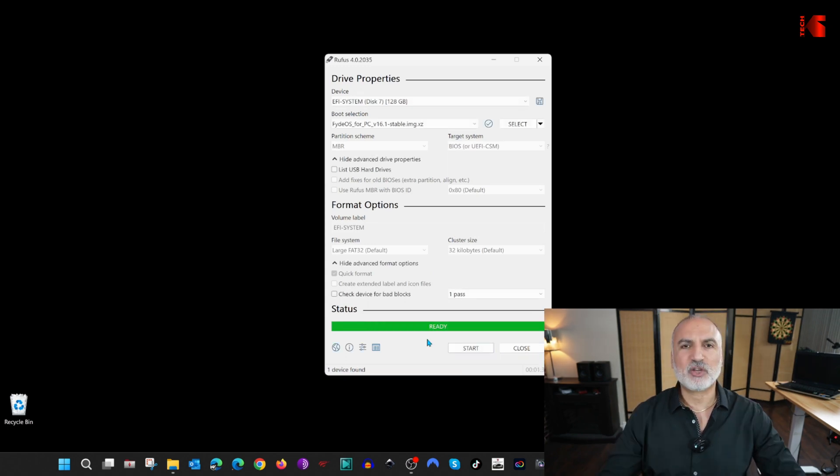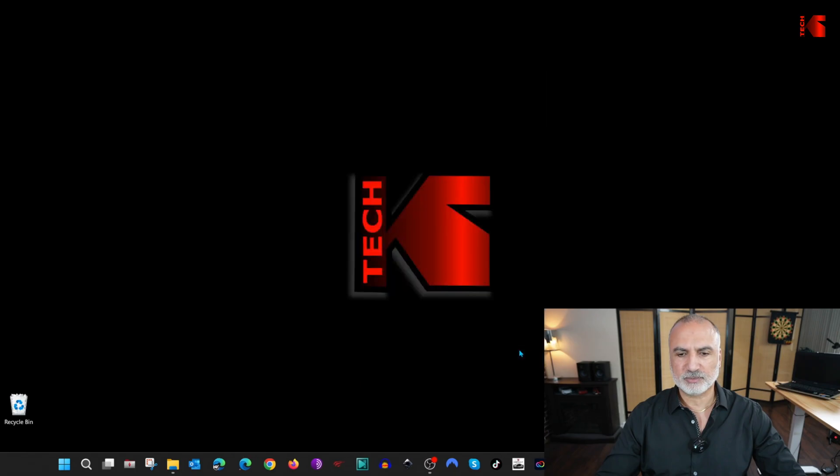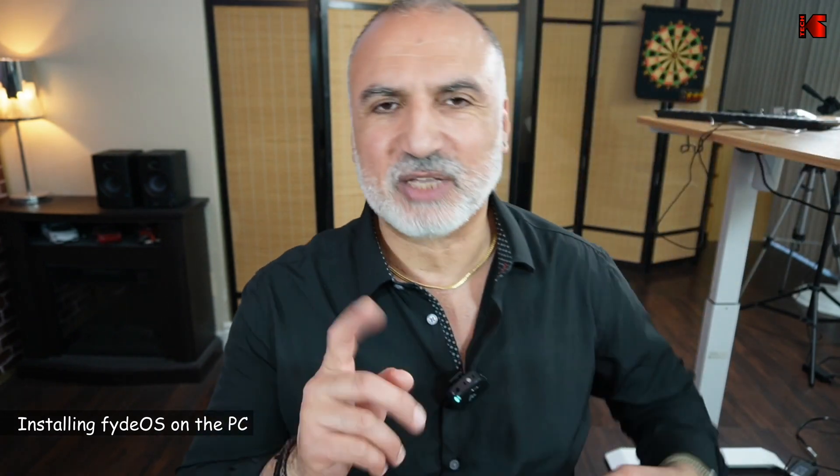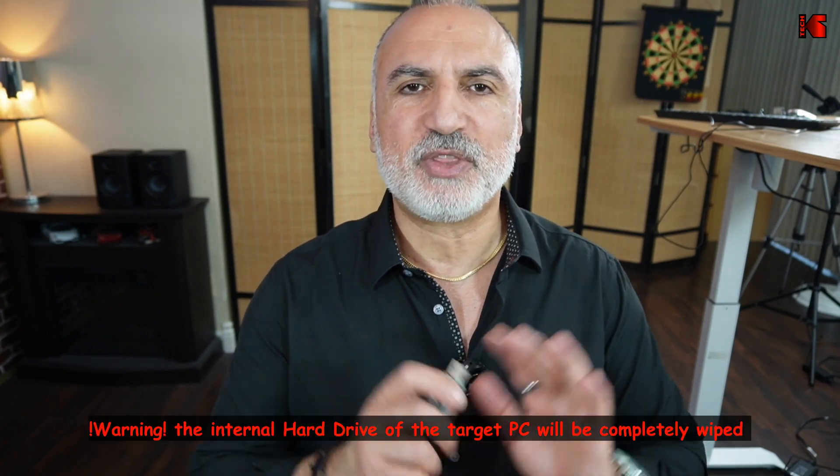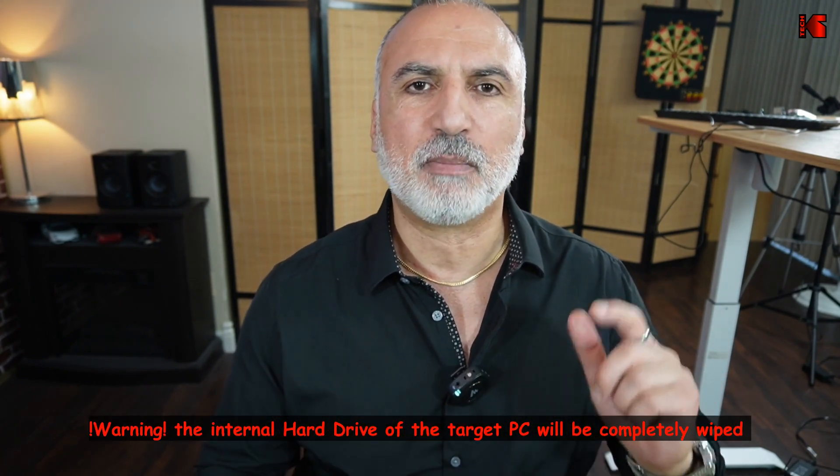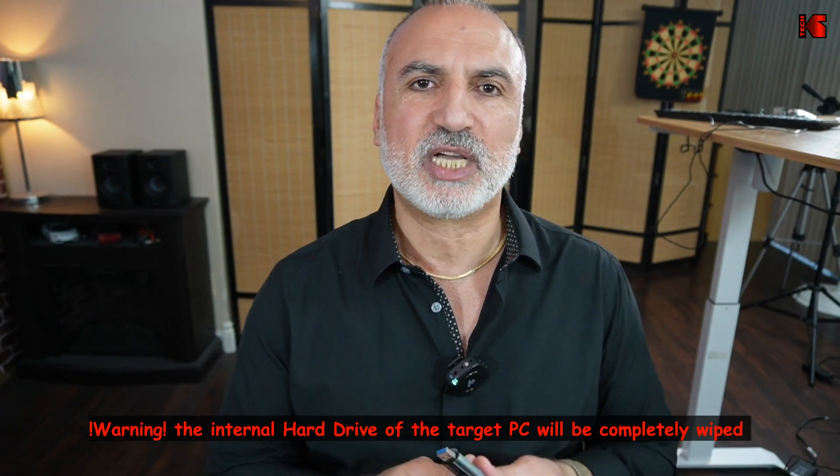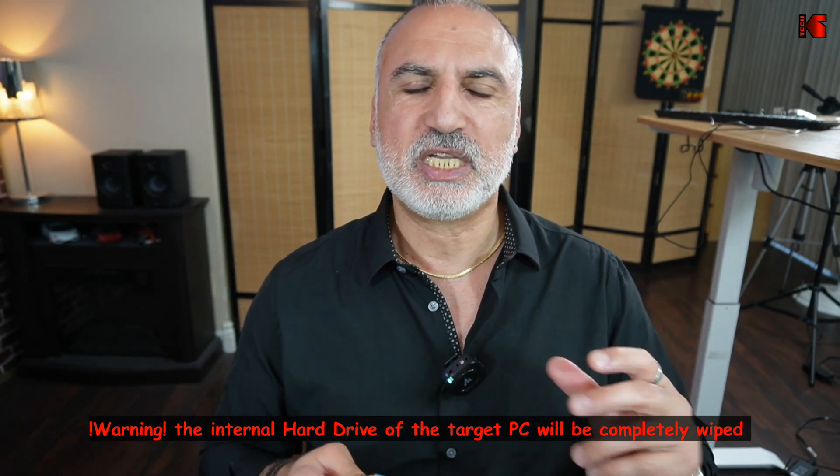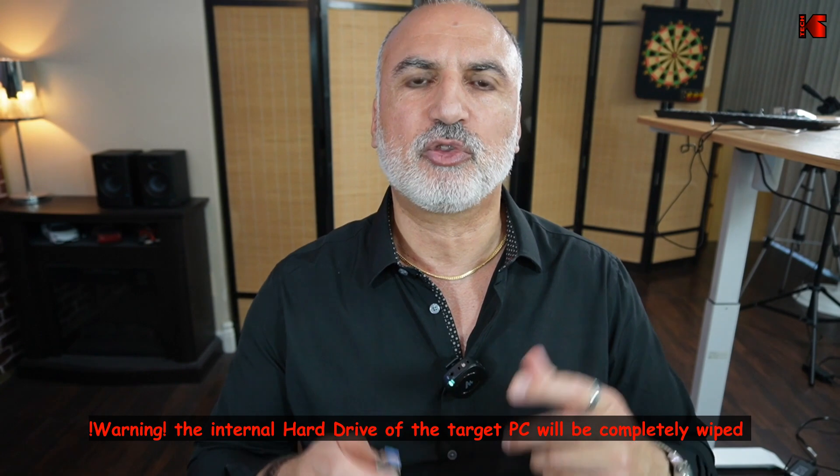Now the operation is finished. So now we can close Rufus. Let's take the USB key now and start the installation on the Dell PC. Just before starting the installation on the Dell PC, I wanted to tell you that the method that I'm going to show you will wipe everything on the PC. This is not a multi-boot installation. Please make sure that you are using a PC with the internal hard drive that you don't need the information on it.